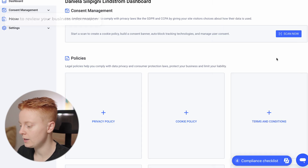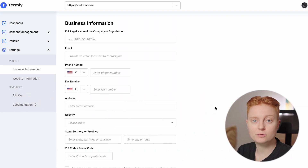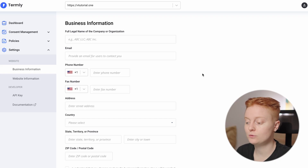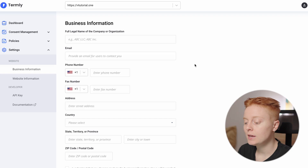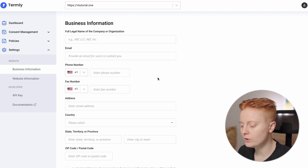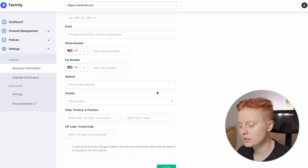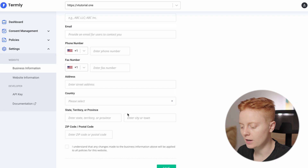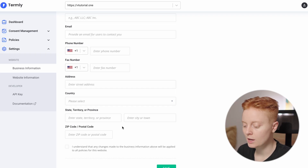Let's begin with Review Your Business Information. We click here and get to the business information page. Here you can put info such as the full legal name of the company or organization, email, phone number, fax number, address, country, state, territory or province, zip code or postal code.